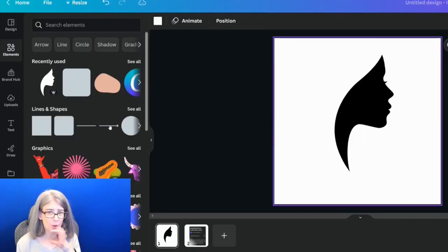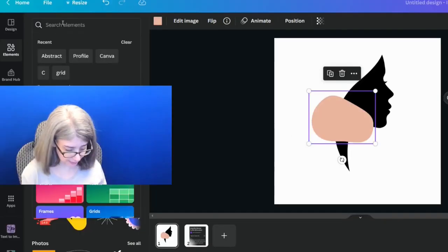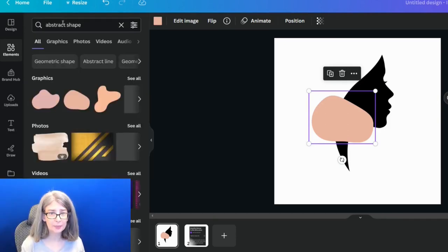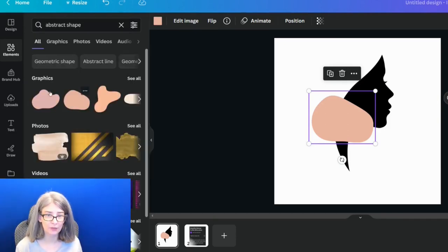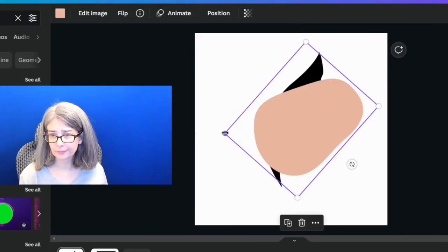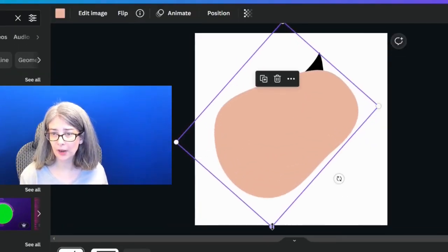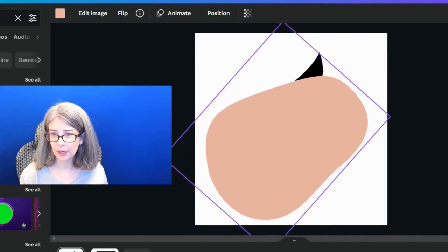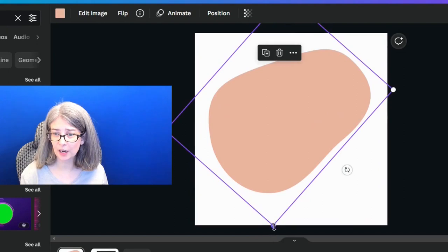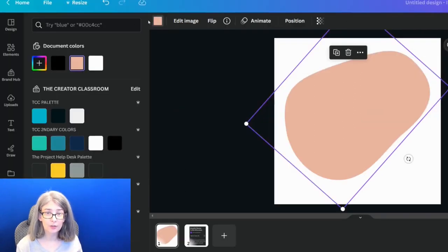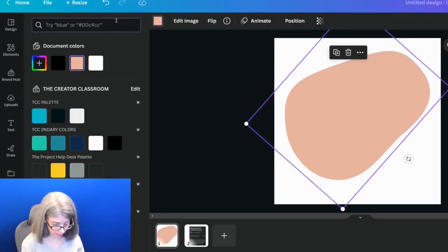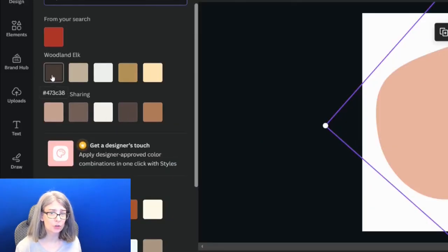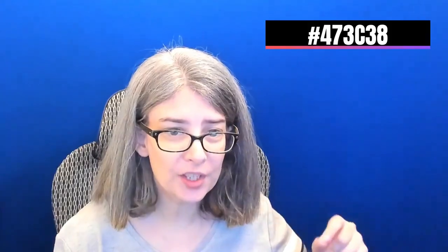We also need a weird abstract shape. All I did to find it was abstract shape, and then I just selected one of them. I'm going to cover up the profile. I'm going to take the little white edges here and I'm going to cover it up. I'm going to go ahead and change the color. And the color that I want to change it to will be a brown. So I'm going to click the color, I'm going to type in brown. I'm just going to choose this one under Woodland Elk, which is number 473C38.